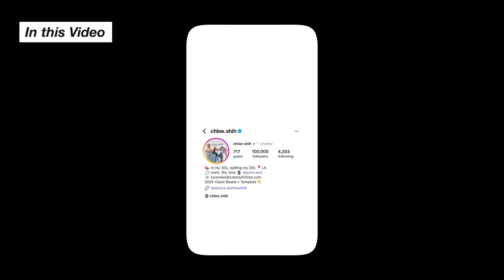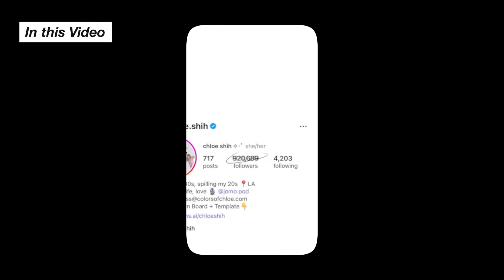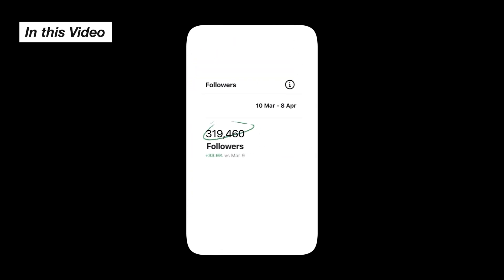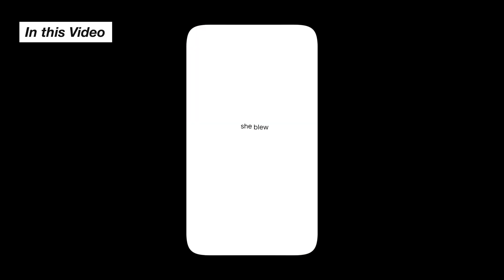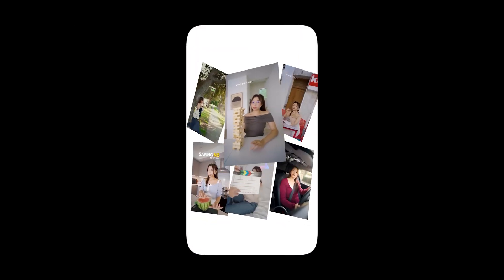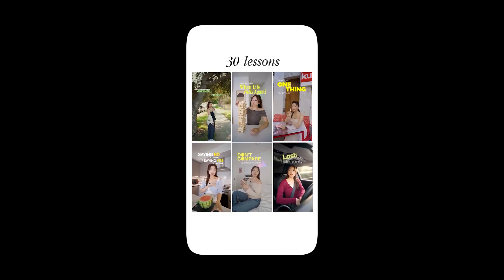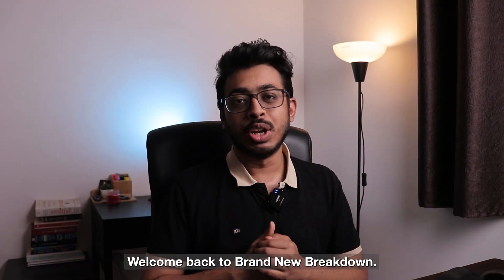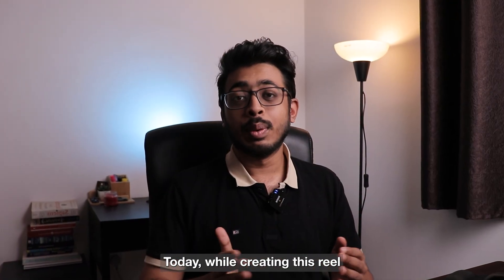This creator gained over 900,000 followers from a single series and 300,000 followers in just the last 90 days. This is Chloe and she blew up on Instagram with her lesson 1 of 30 lessons by 30. Hi guys, welcome back to Brand New Breakdown.